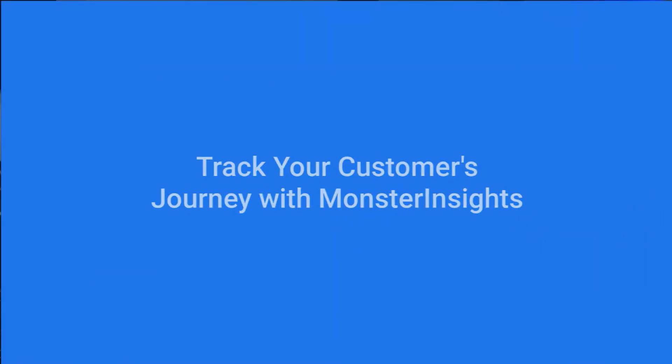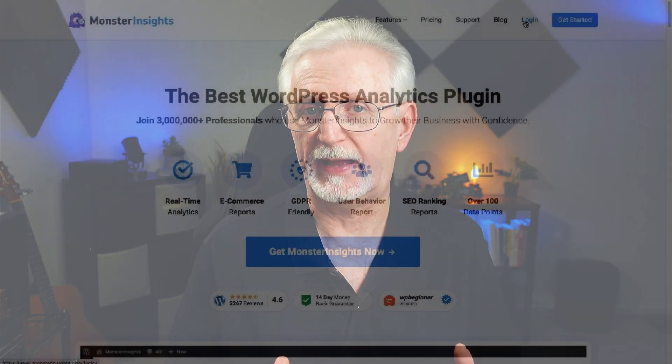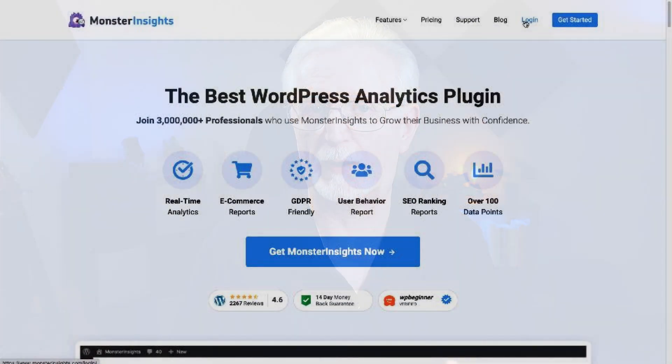While Easy Digital Downloads does a great job of recording download purchases and other data, you might want to know more about what buyers did before and after they clicked the Buy Now button. For that, you'll need a more powerful analytics tool.